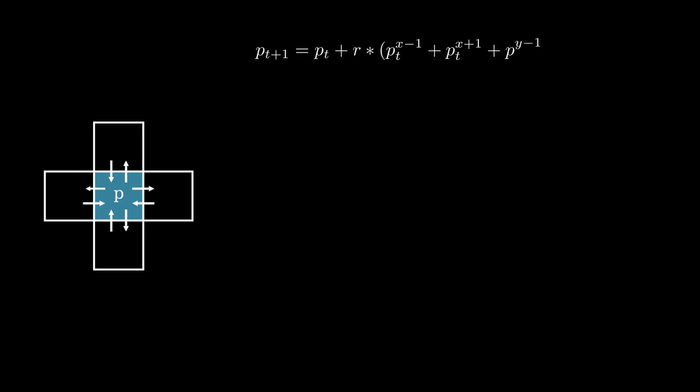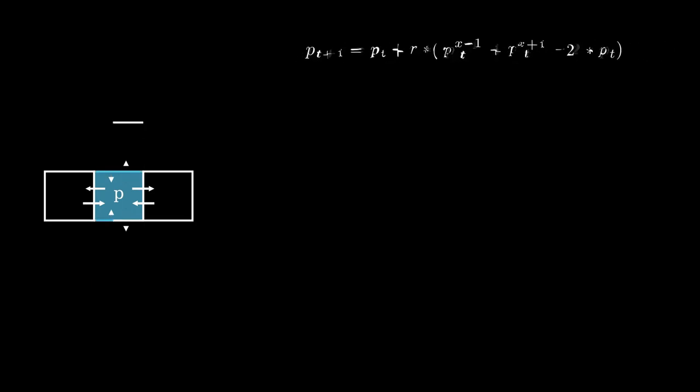For a given tile p, the next pressure would be the current pressure plus all the gases coming from the neighbors minus the gas going to the neighbors. To simplify, let's consider a tile of only two neighbors.